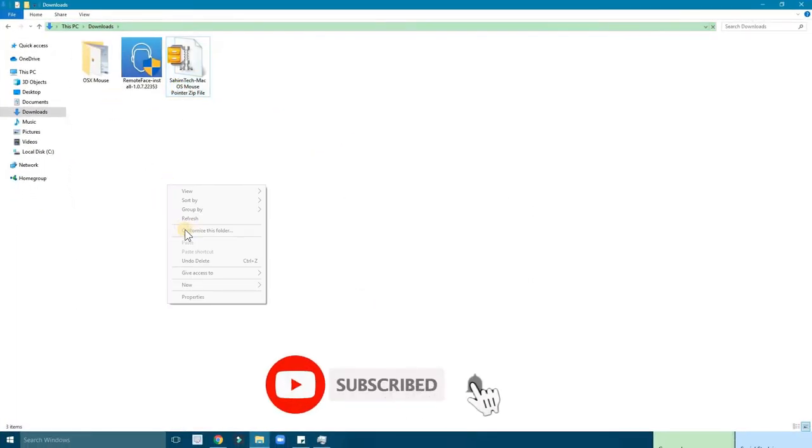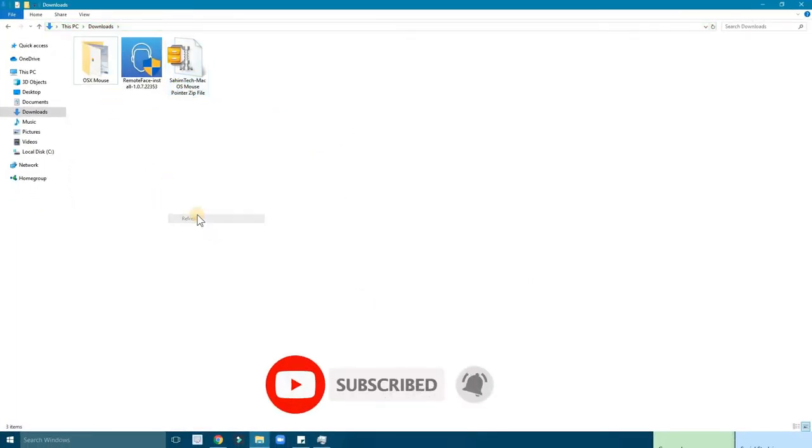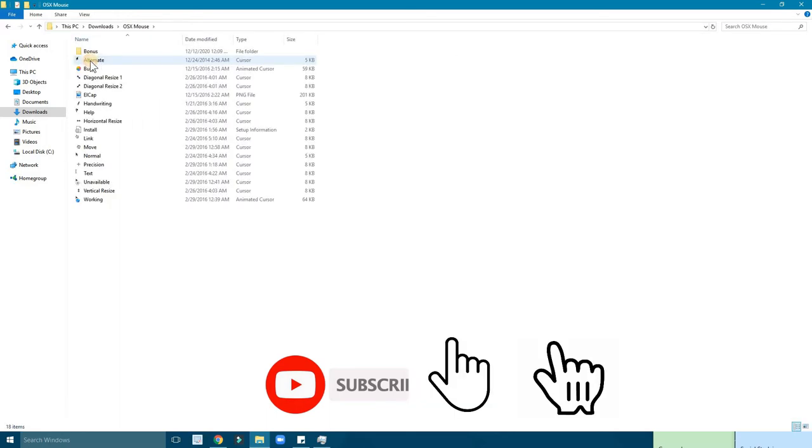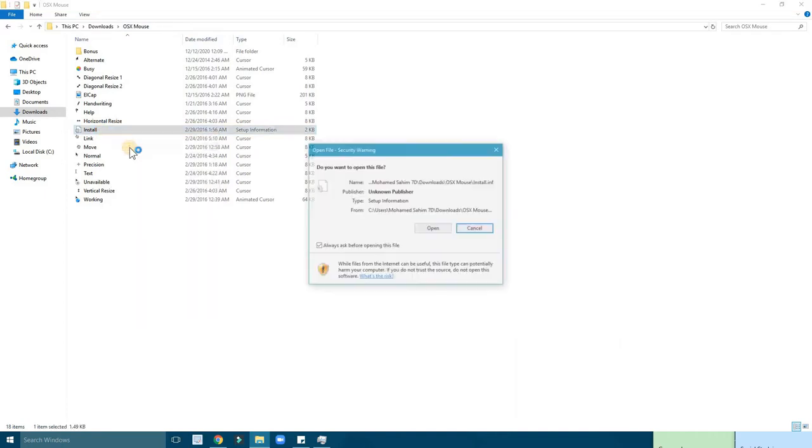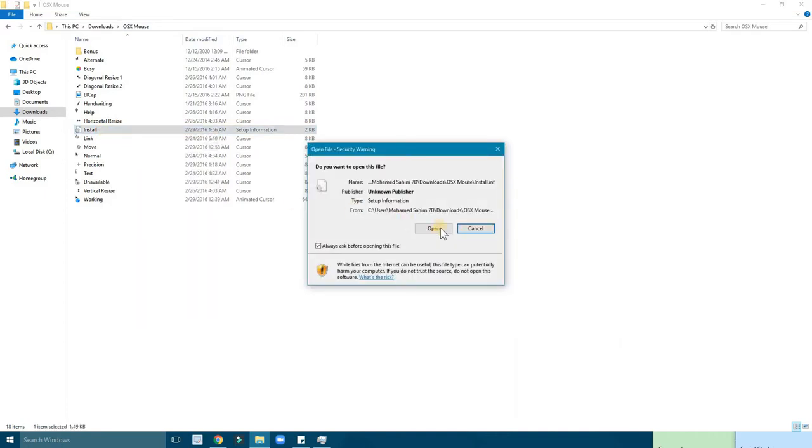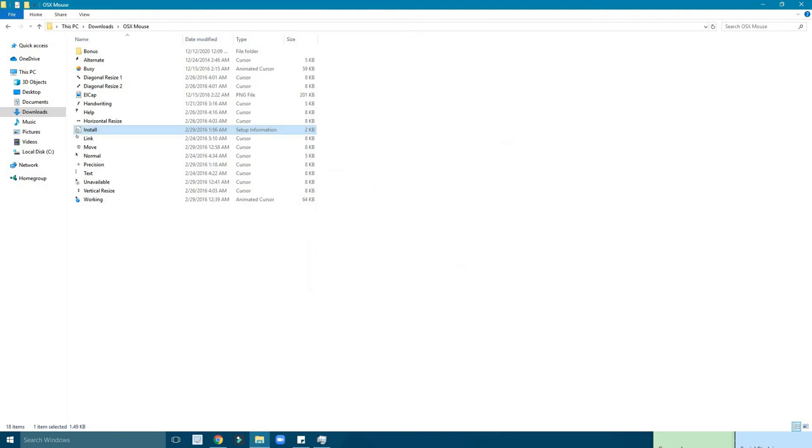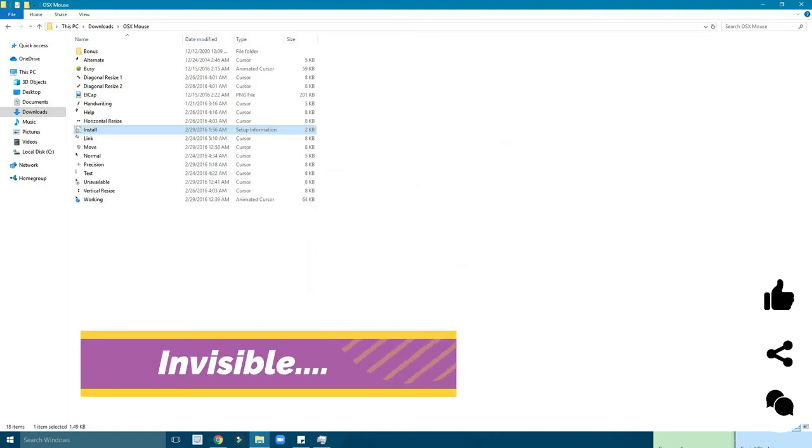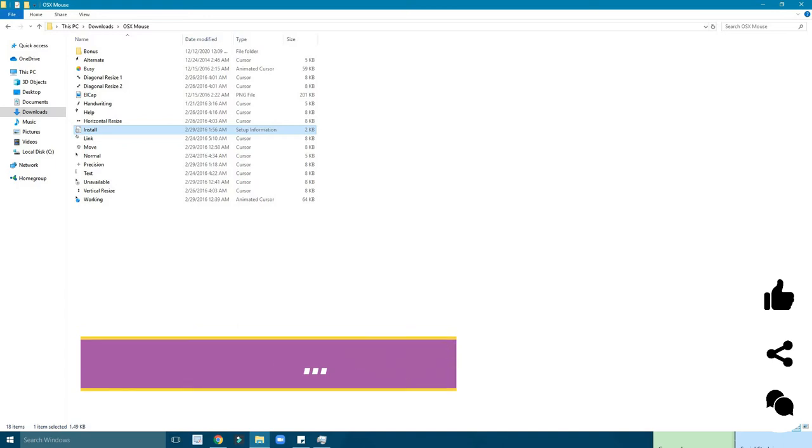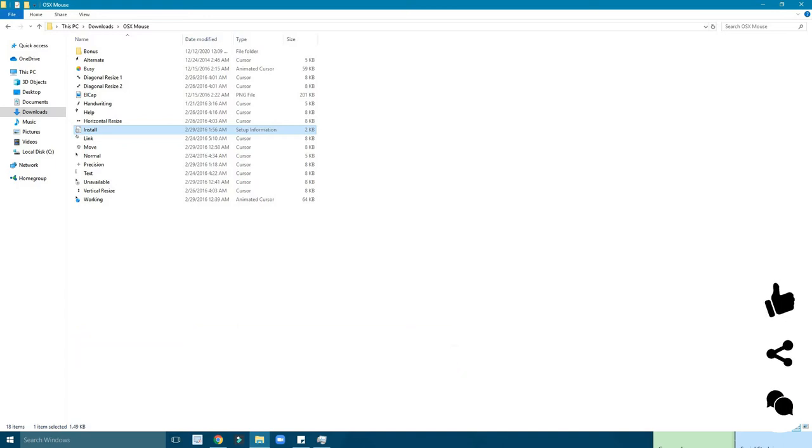Once it's done, refresh Windows Explorer, then open up this OS X mouse folder. You'll find install. Right click and install, and then click on open. There's a security message which is not showing in the recording.